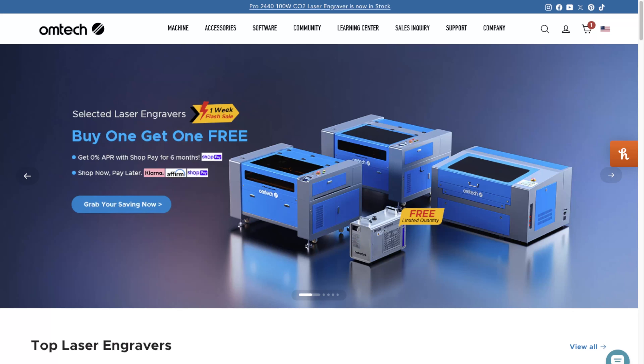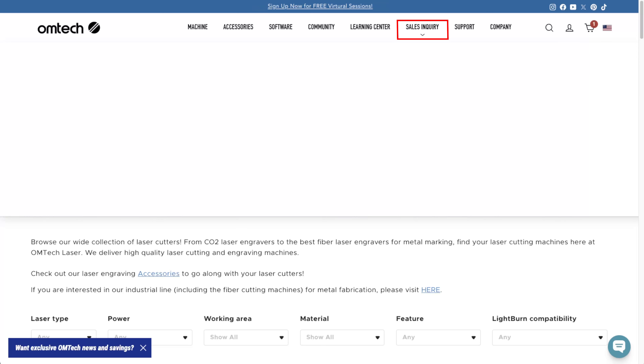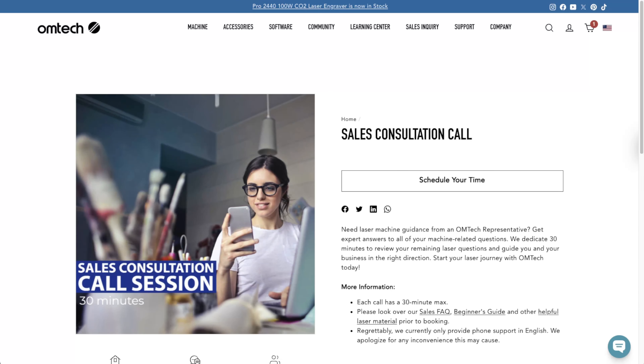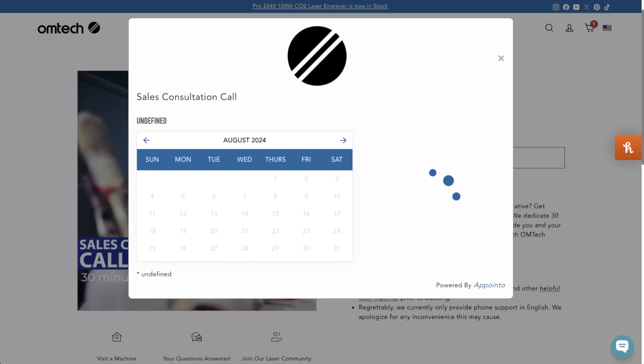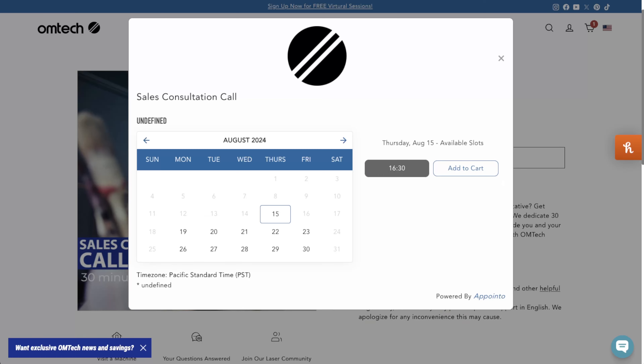The first step is to go to our OMTEC website and select the products that you're interested in buying. If you're still in search of the right machine for your projects, you may find it useful to schedule a sales consultation call. During this call, our expert reps will discuss your specific projects with you, diving into details of what you are trying to achieve, and help you identify the perfect machine for the job, ensuring that every step of the process is tailored to meet your unique needs.